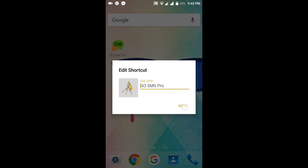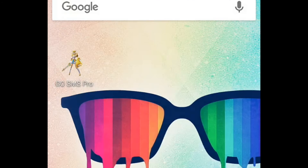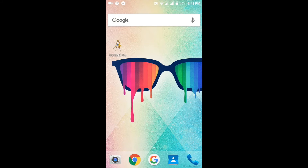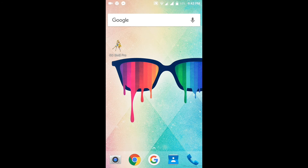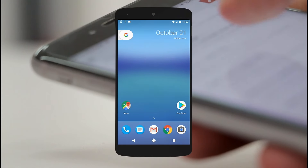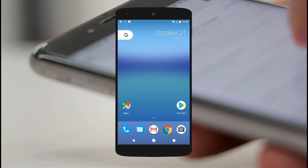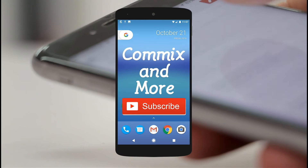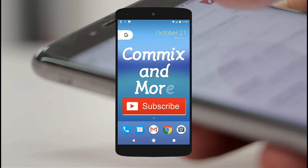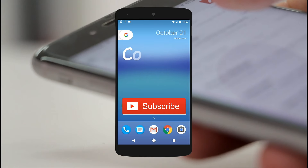After you are done setting your icon, you can now see it on your Android home screen. Do this for the other characters and apps you wish to customize. If you like the video, please like this video and you can also subscribe to our YouTube channel, Comics and More. Thank you for watching.